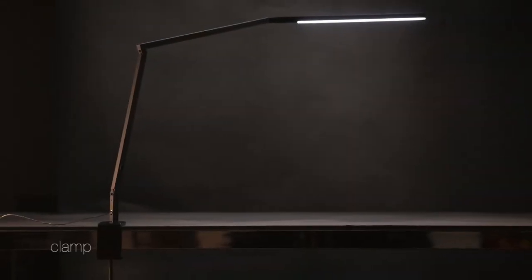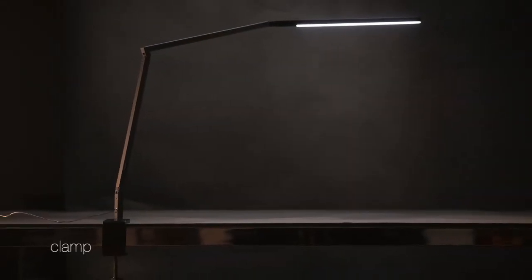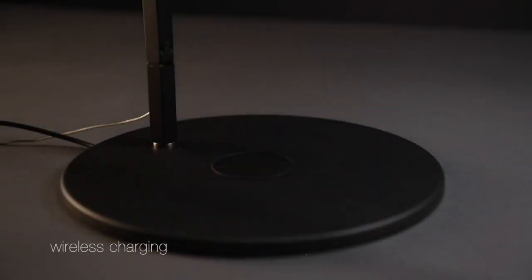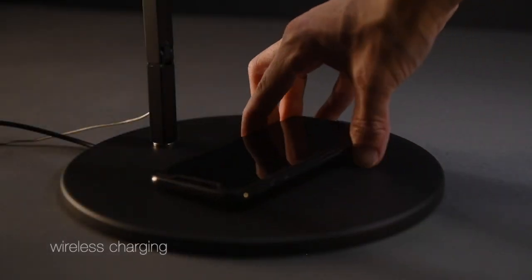There are many different mounting options available, such as the desk lamp and the wireless Qi charging base.